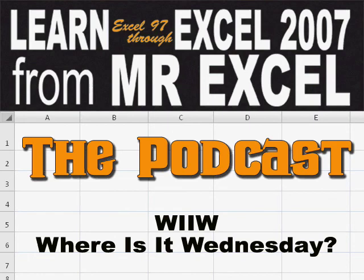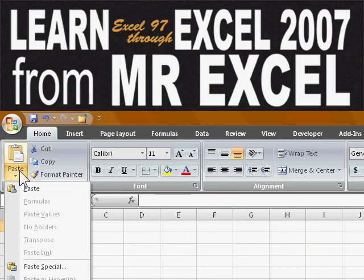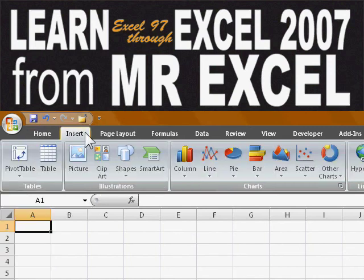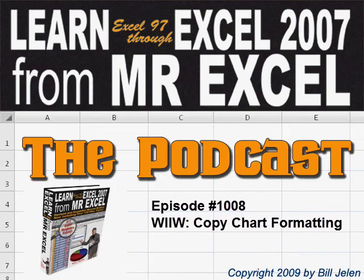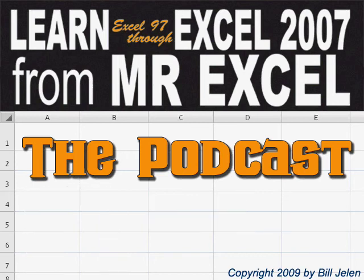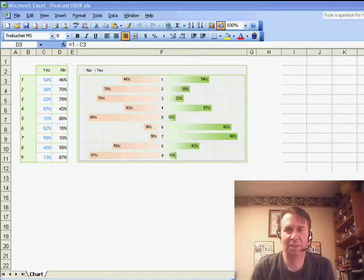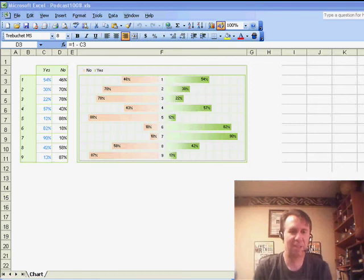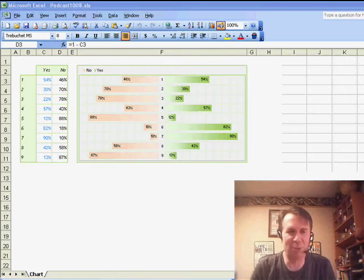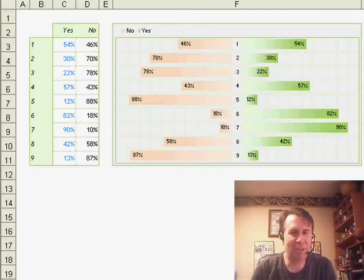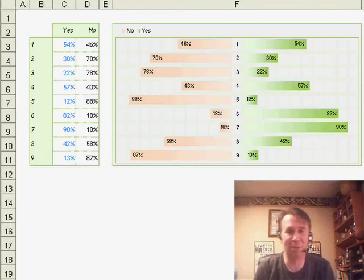Where's it Wednesday? Where the heck did they move that icon? It used to be right there. Hey, all right, there's that Where's It Wednesday theme from George Wood for a tough question sent in by Marcelo today. Actually, I thought it was a tough question. Marcelo says, hey,